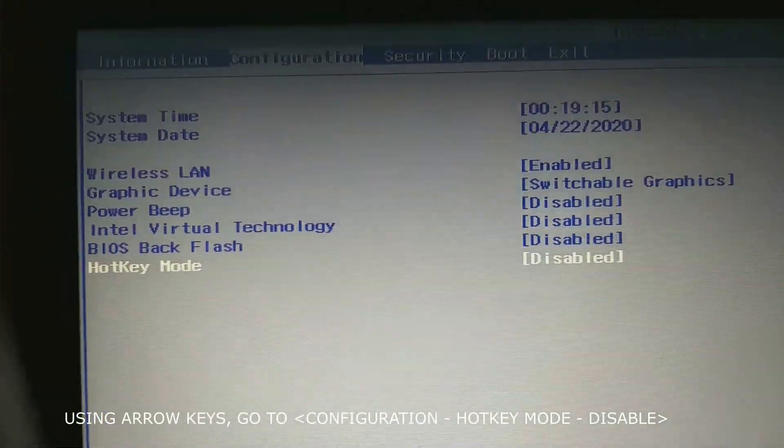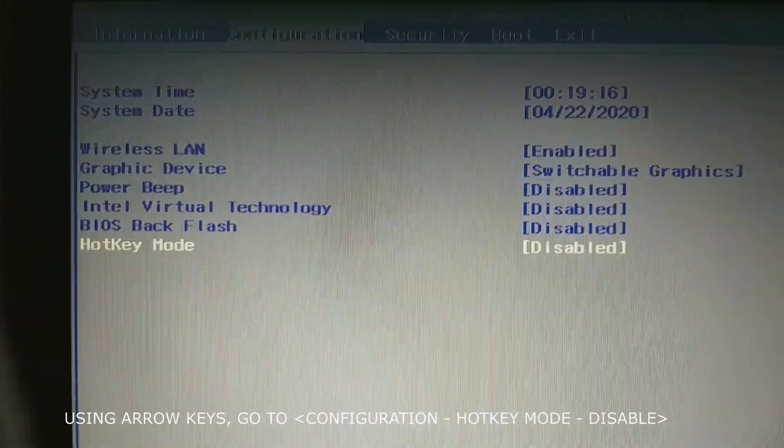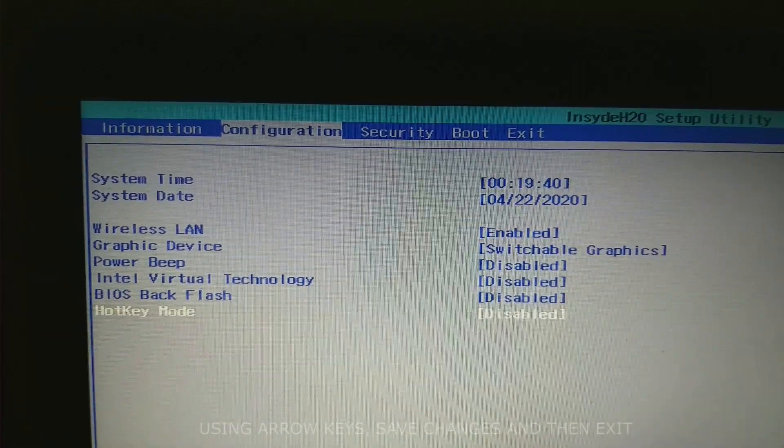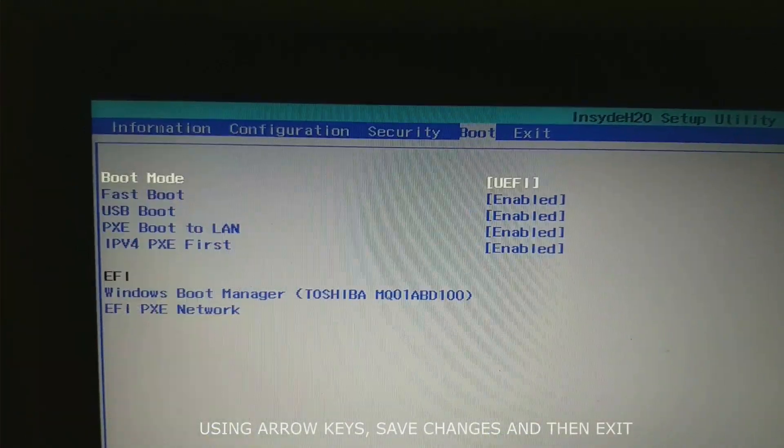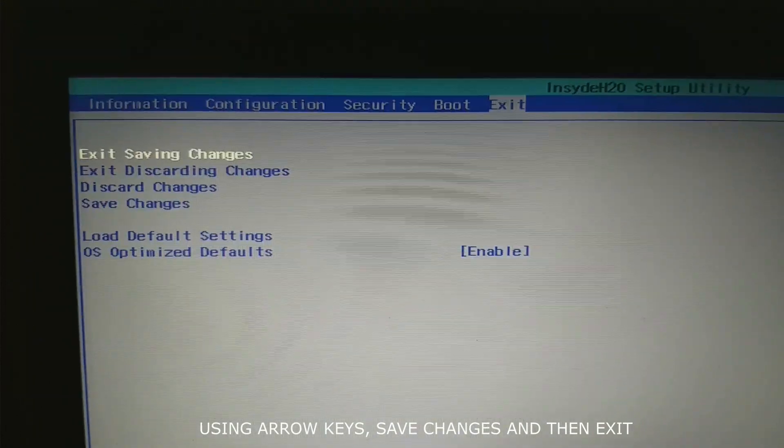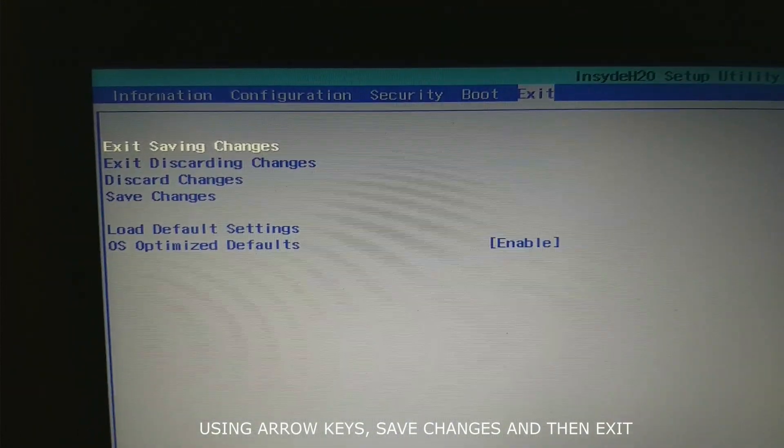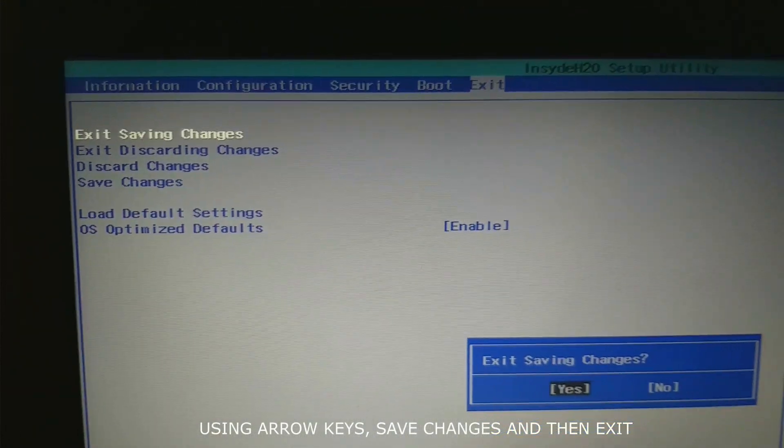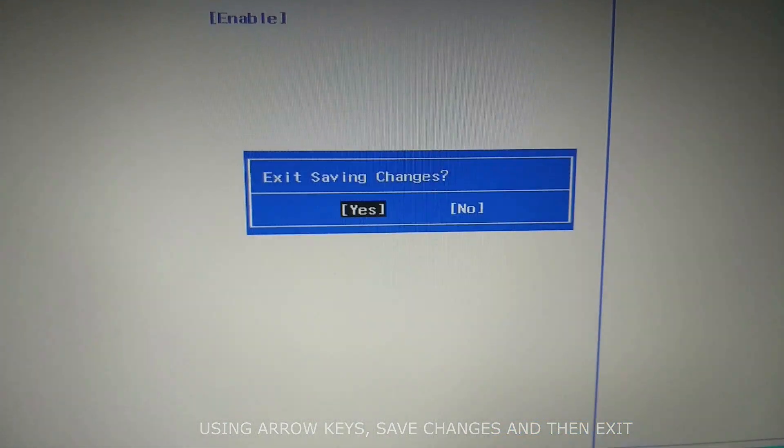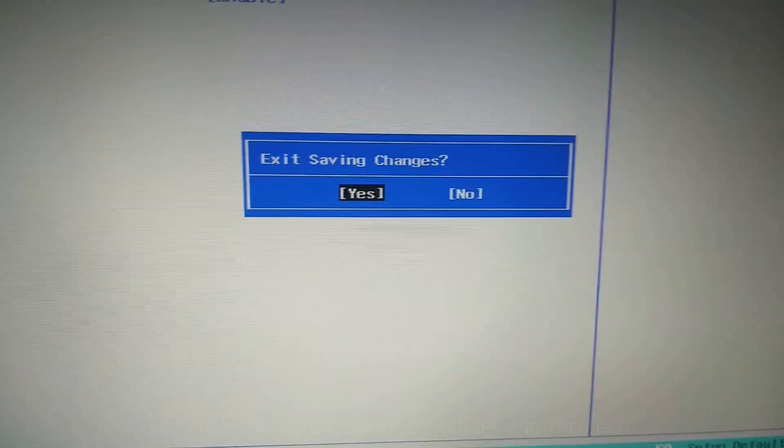Then disable, enter, go to exit, using arrow keys, enter, exit changes, yes, enter. Now your hotkeys has been disabled using the BIOS setting.